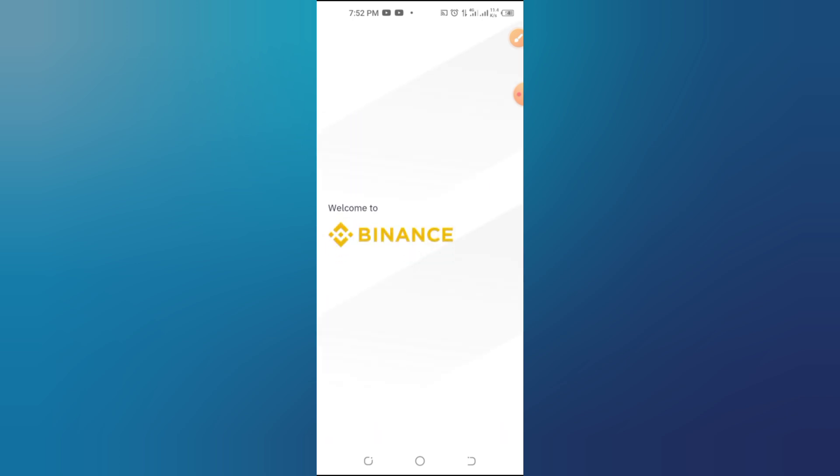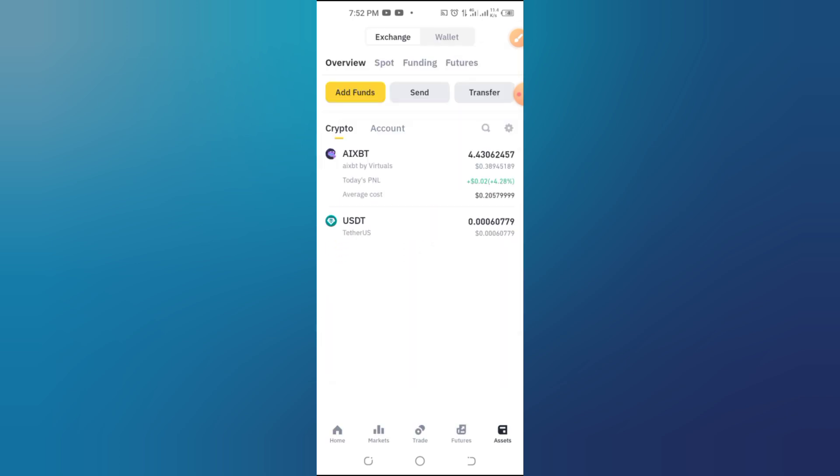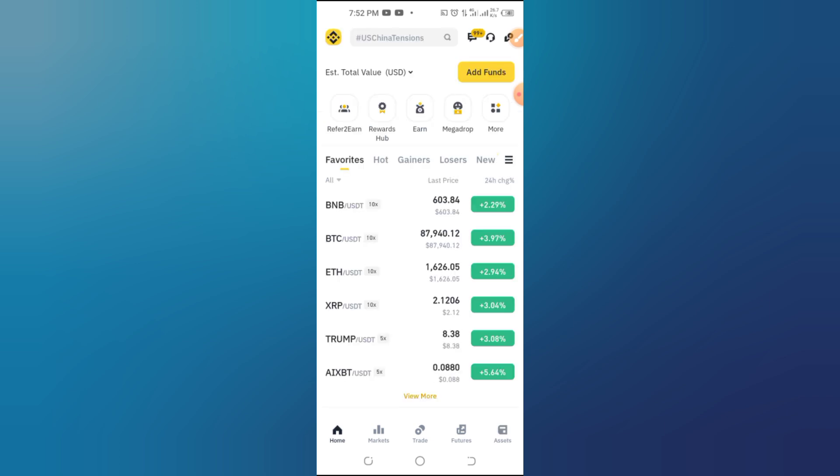Final reminder: Always double-check that your wallet has no remaining funds before deleting it. Losing crypto by accident is the last thing anyone wants.